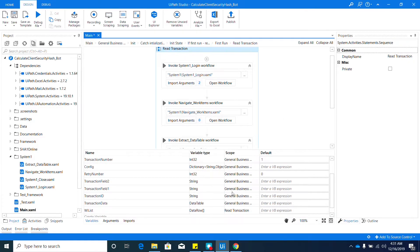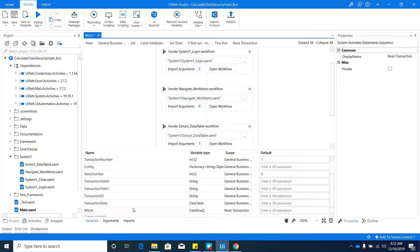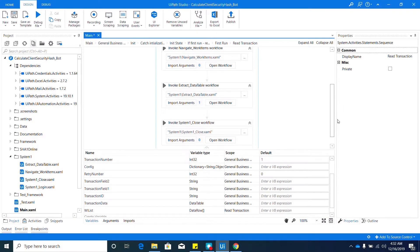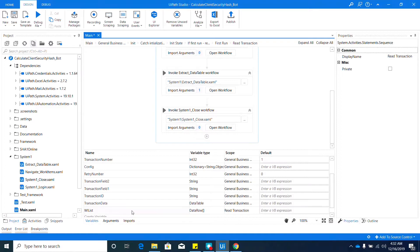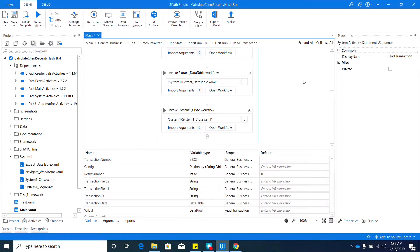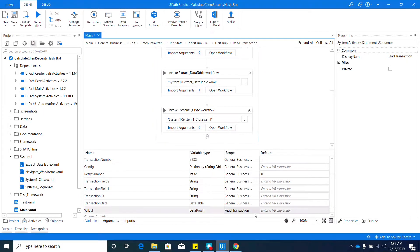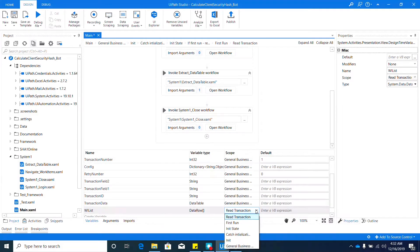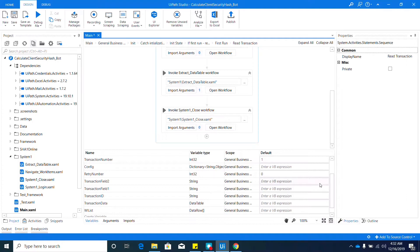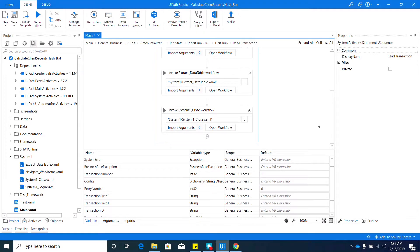This is important, guys. Make sure you're paying attention here. As you can see, by default, the scope of the variable I created is only 'Read Transaction', meaning this variable is only accessible within this sequence. Outside that sequence, it's no longer accessible by other workflows. To make it accessible to the overall workflow, we need to modify its scope to the General Business Process. As you can notice, all of our main variables are under that same type of scope.